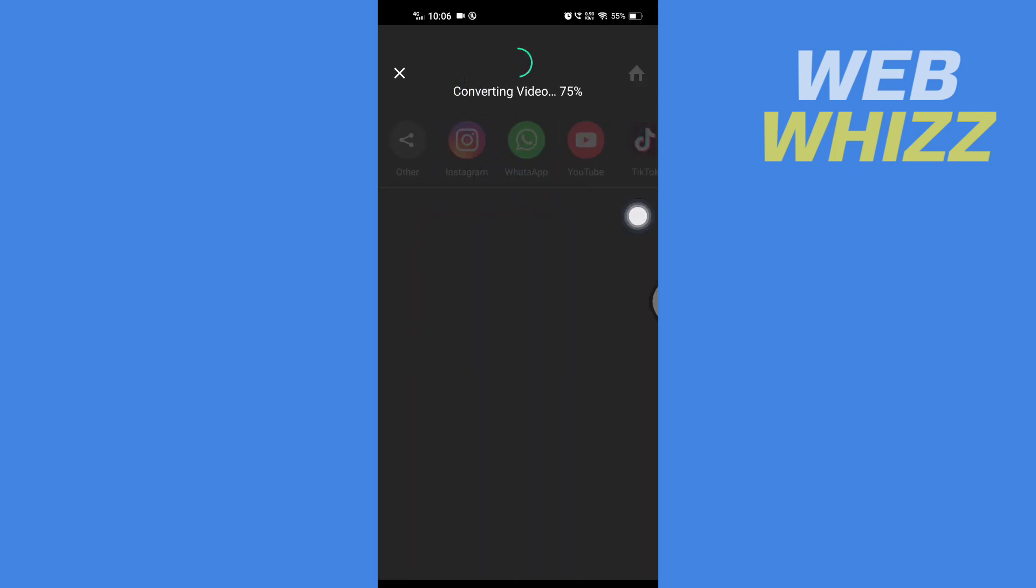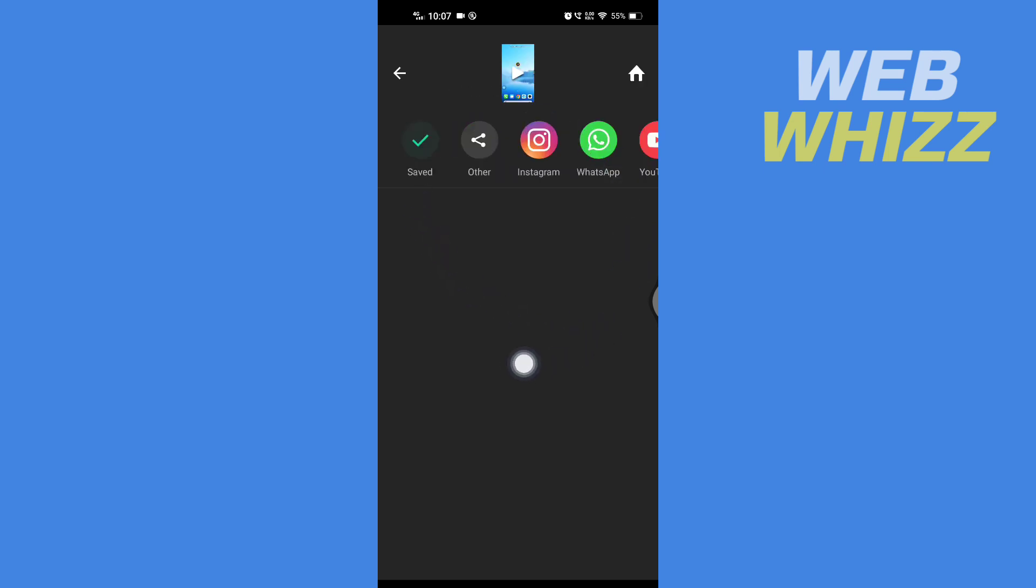After the video is saved to your phone, you can upload it on TikTok and the error will be fixed. So this is how you can fix the error. Thanks for watching.